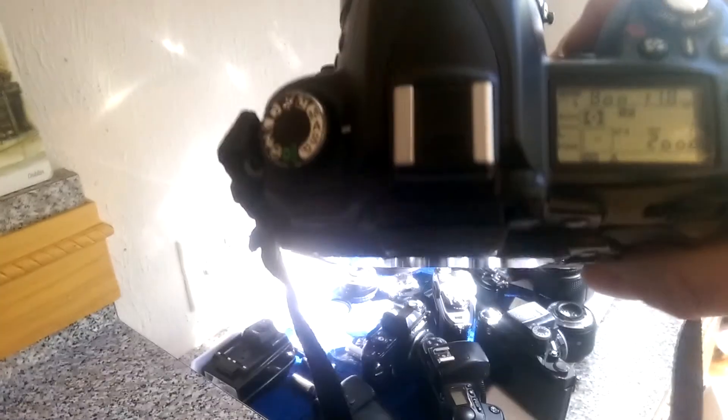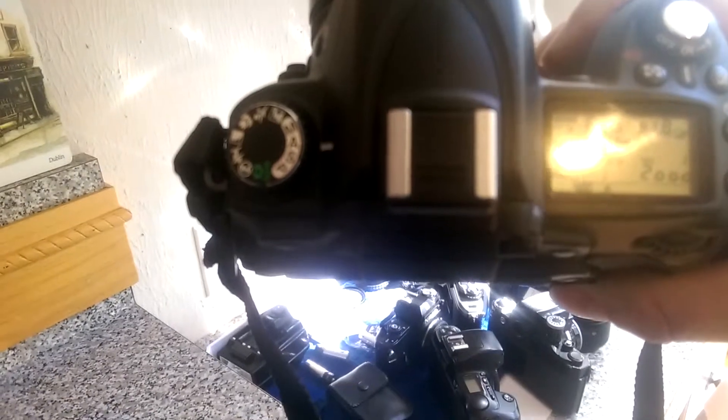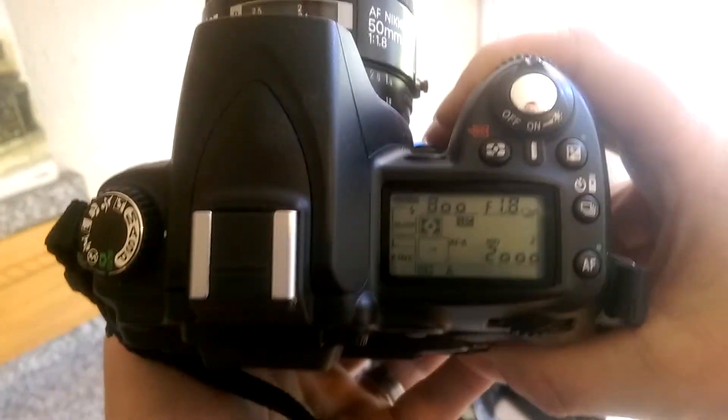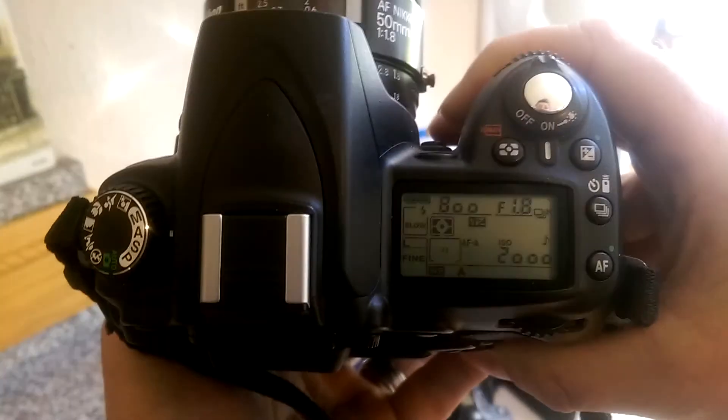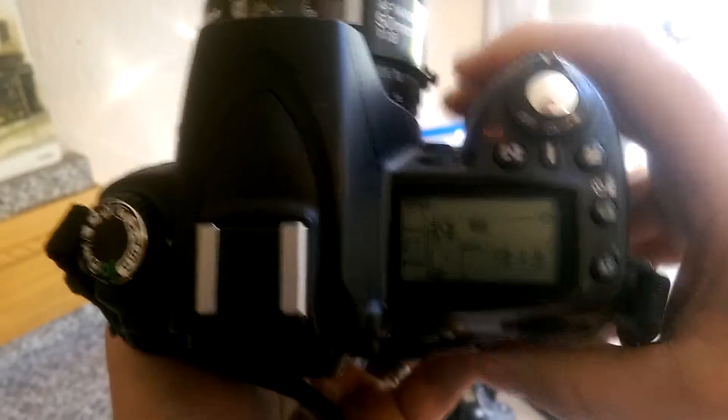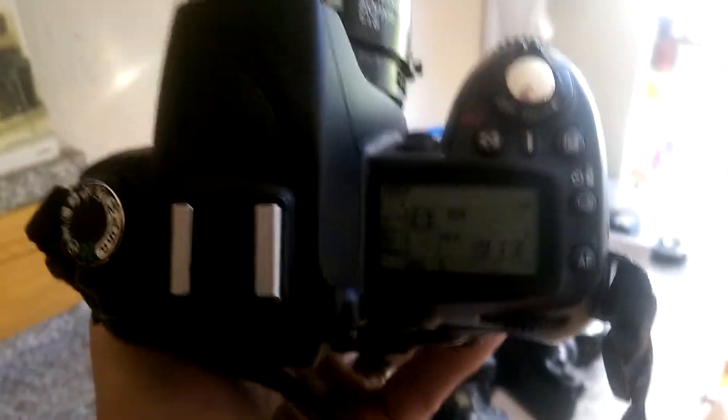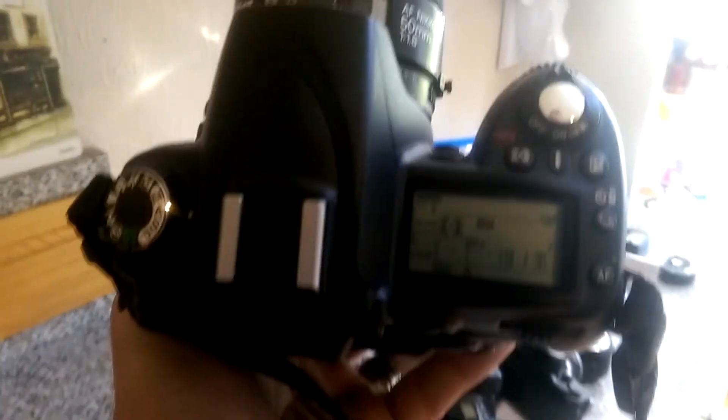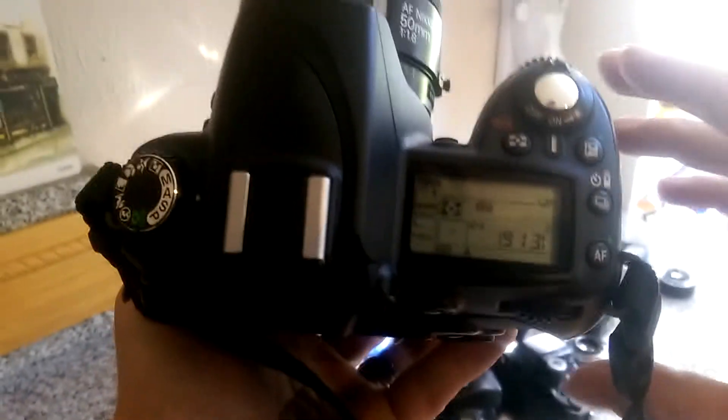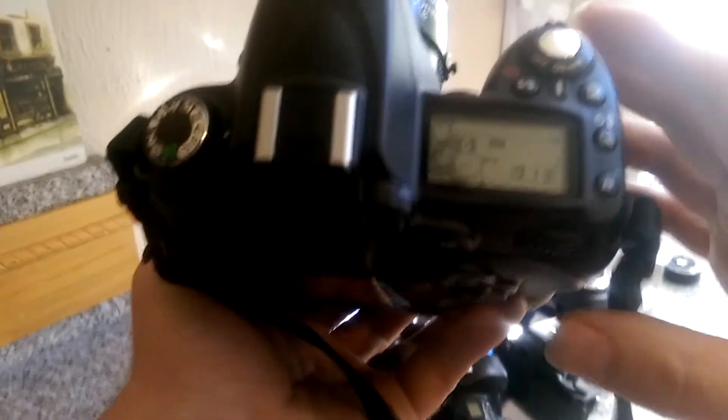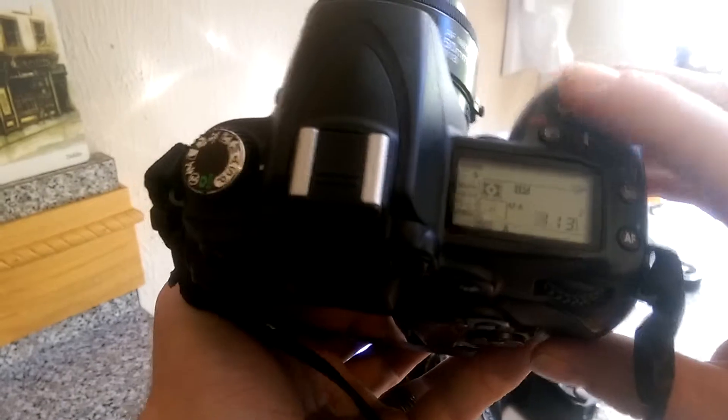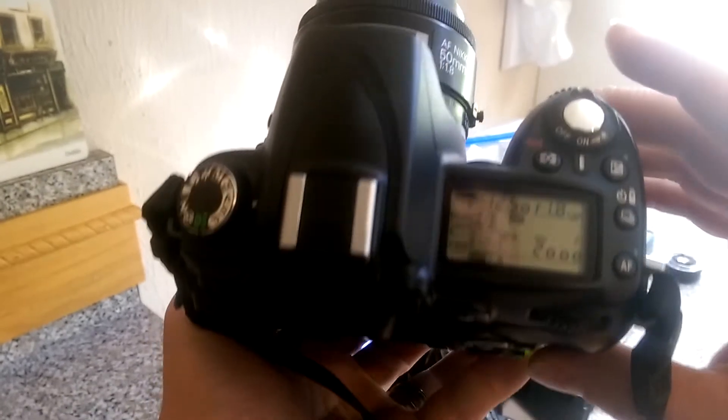So how do you test it? Really easy. Get a digital camera, set it to aperture priority, set the aperture to—let's start off large—for this lens, the largest aperture, wide open, is f/1.8.